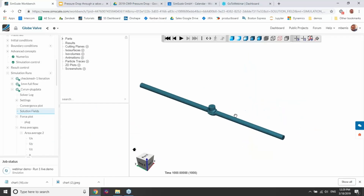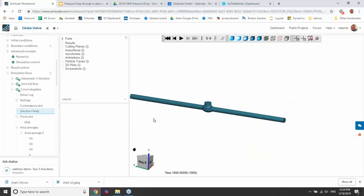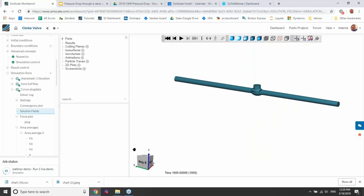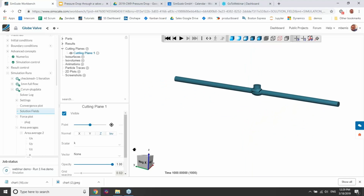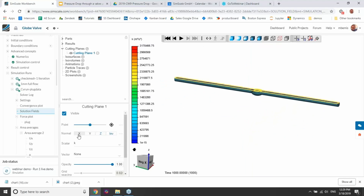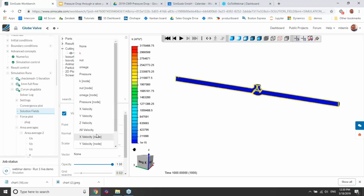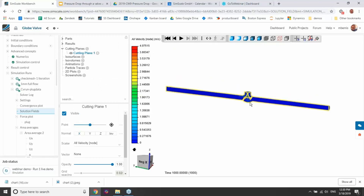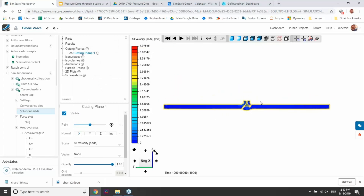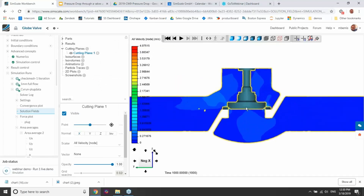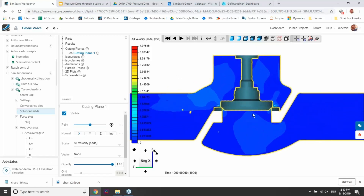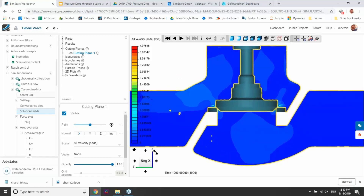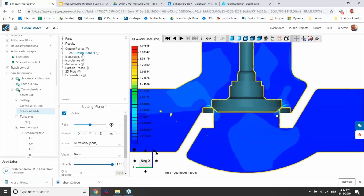So this is what the post processor looks like. I'll go ahead and drop a cut plane in there and let's look at velocity. Now this is the one millimeter example.